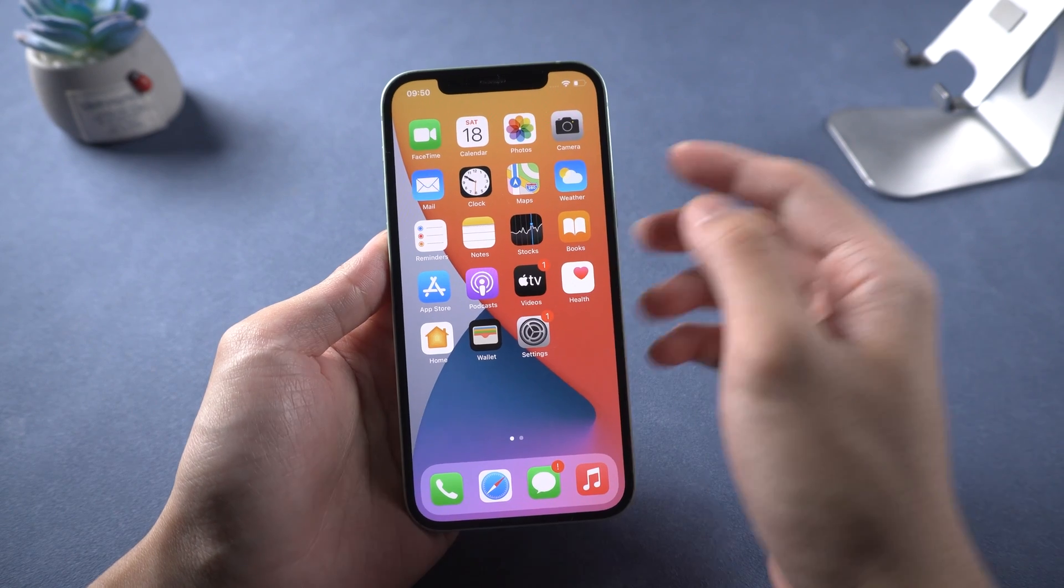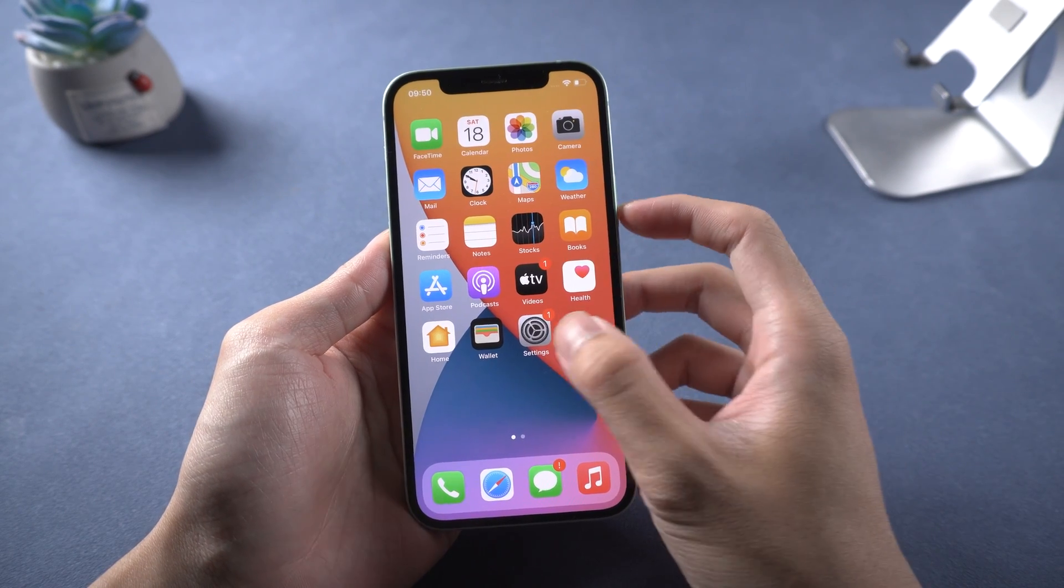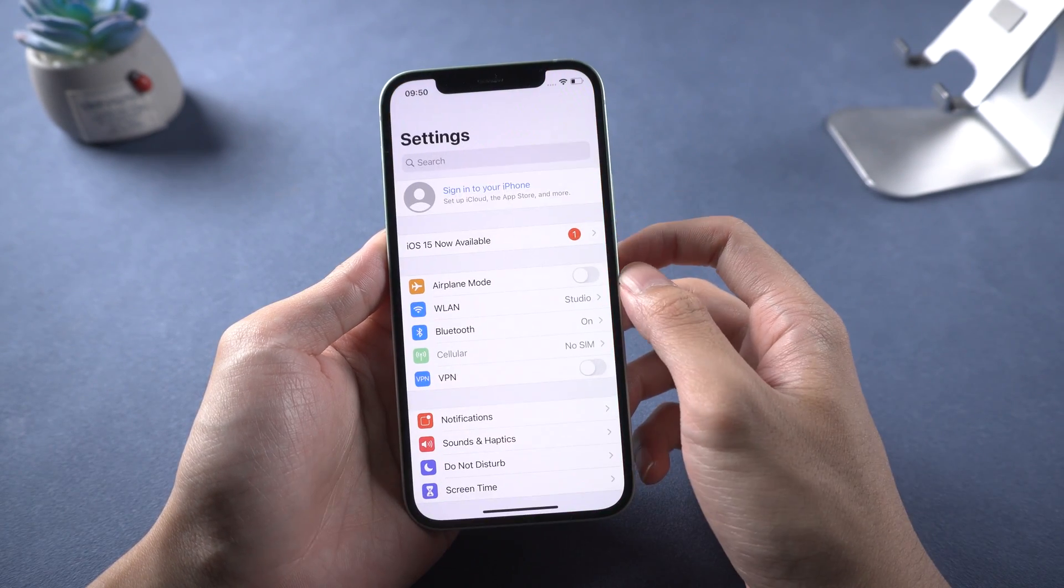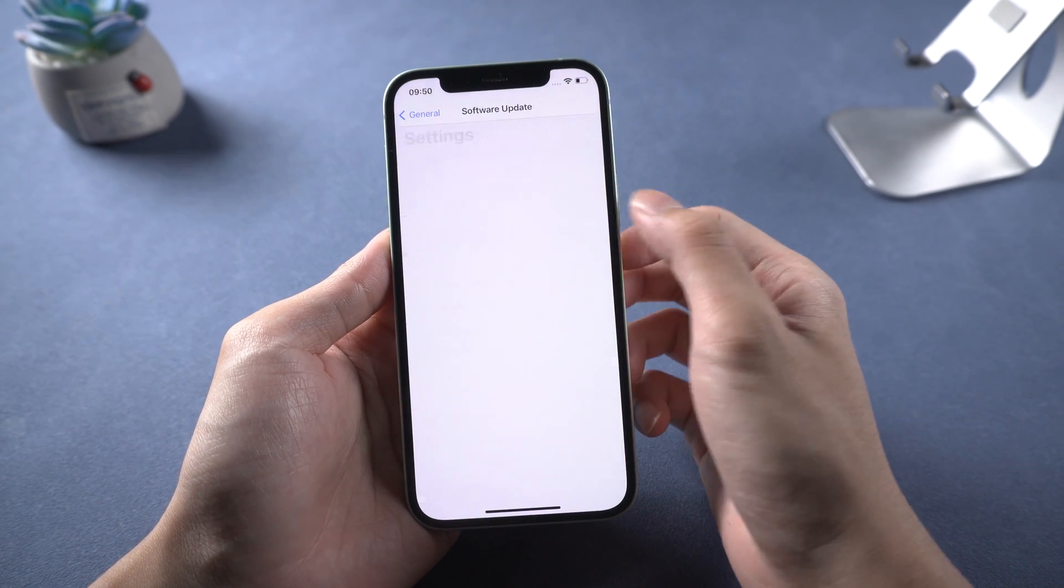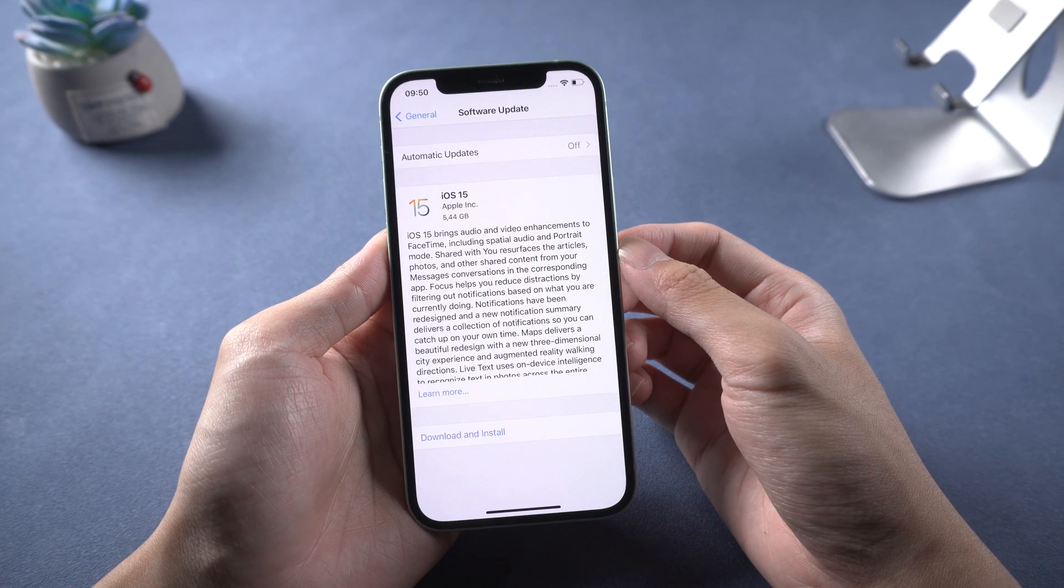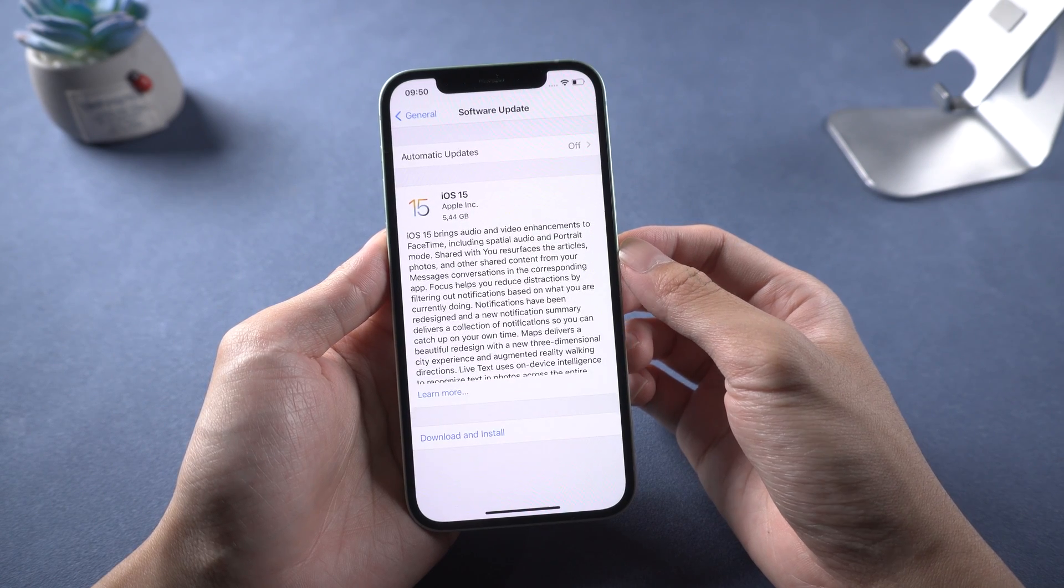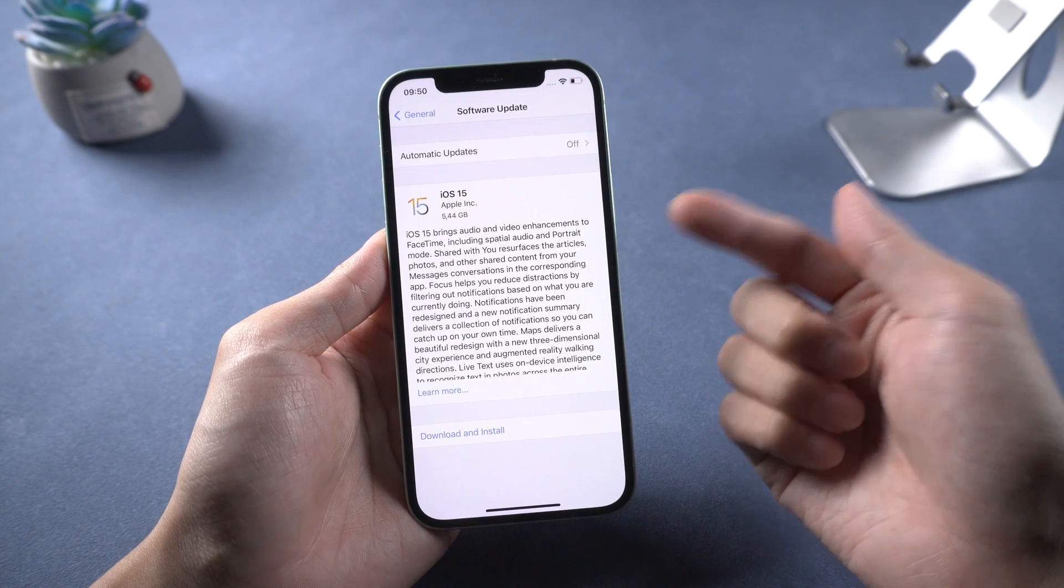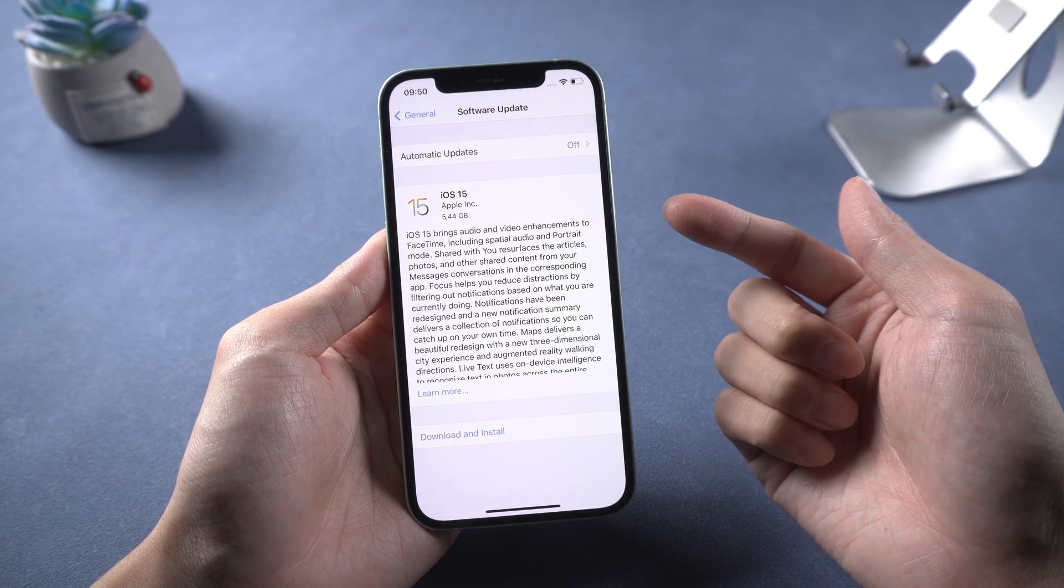Welcome to Tenorshare Channel. iOS 15 just released a few hours ago, but many of us may get some problems in updating. Today we will tell you what you need to do before update.